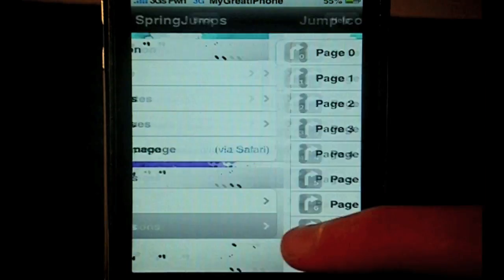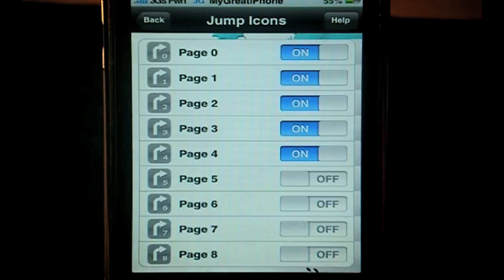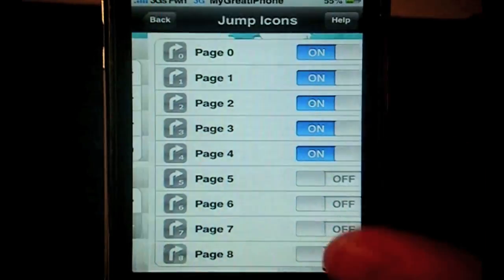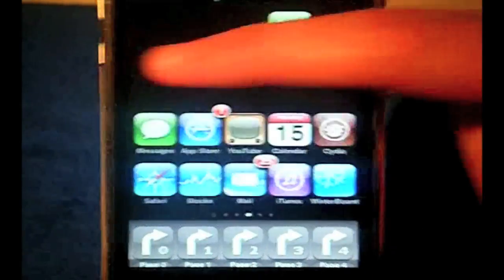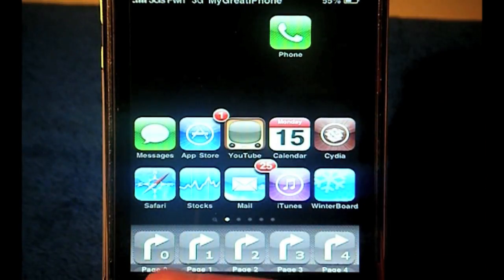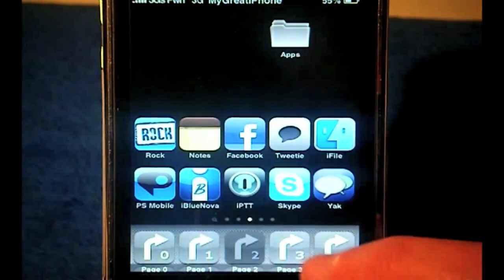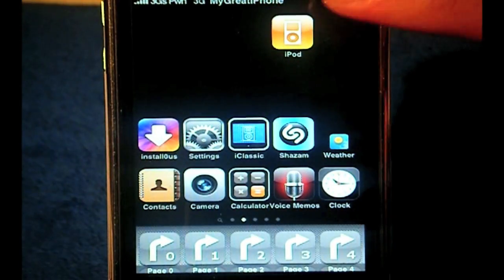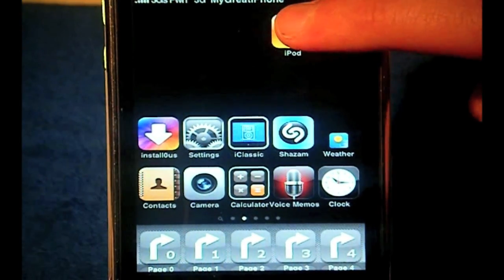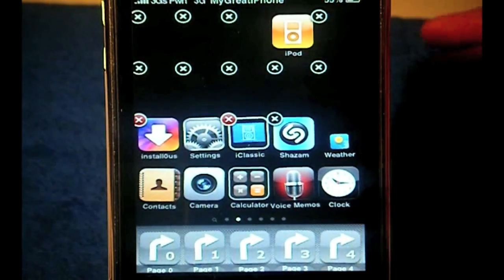You can do that simply by going to SpringJumps, going down to Jump Icons, and just enabling 0, 1, 2, 3, and 4 — very simple. Then exit out, and inside your dock put 0, 1, 2, 3, 4. This will allow you to jump to each page.